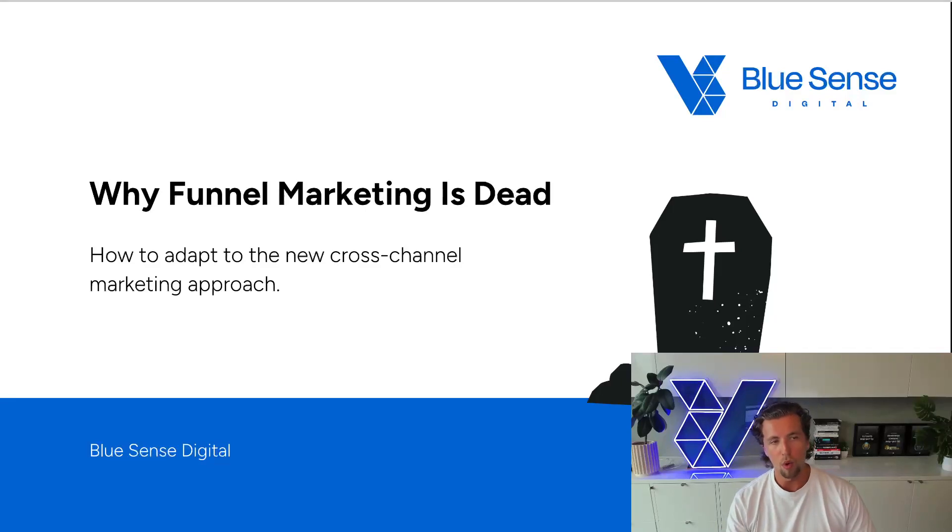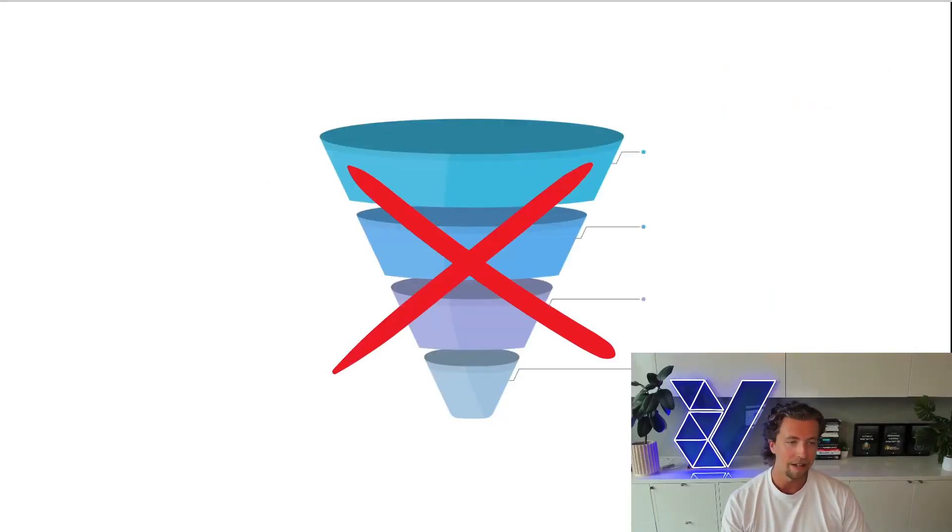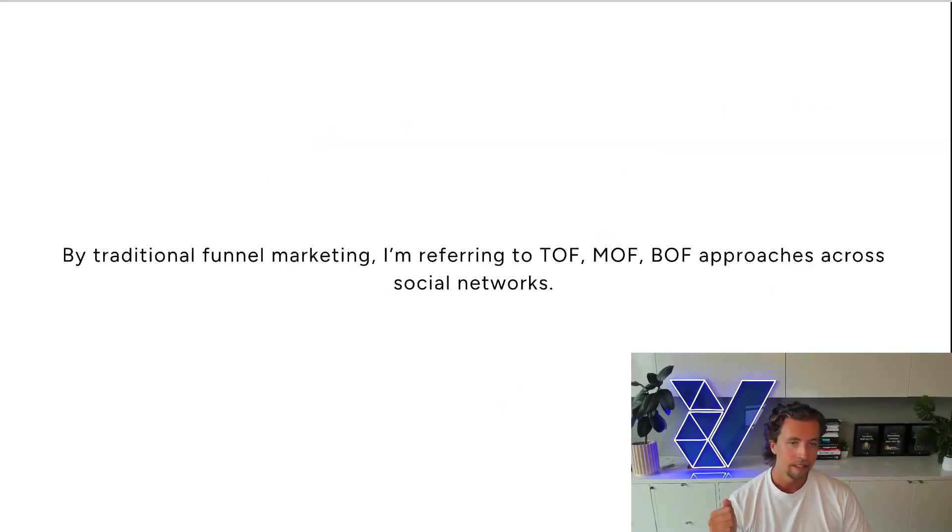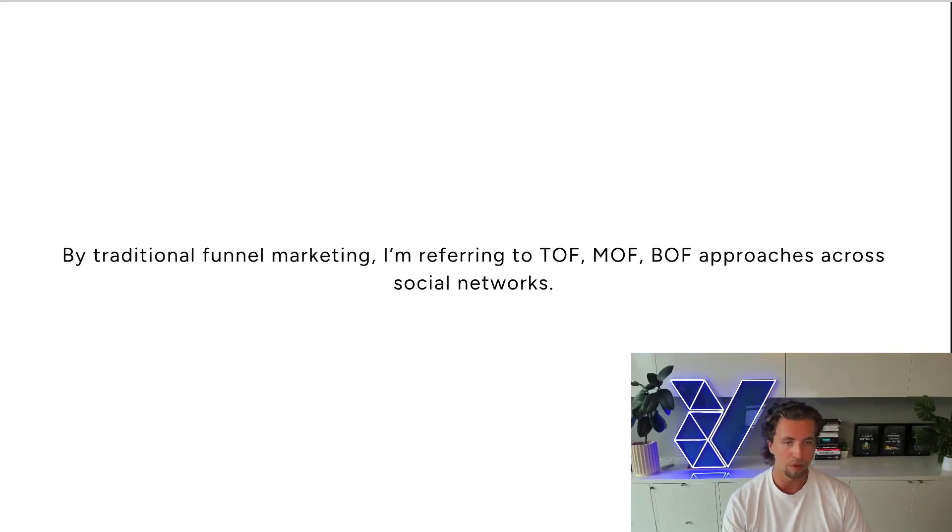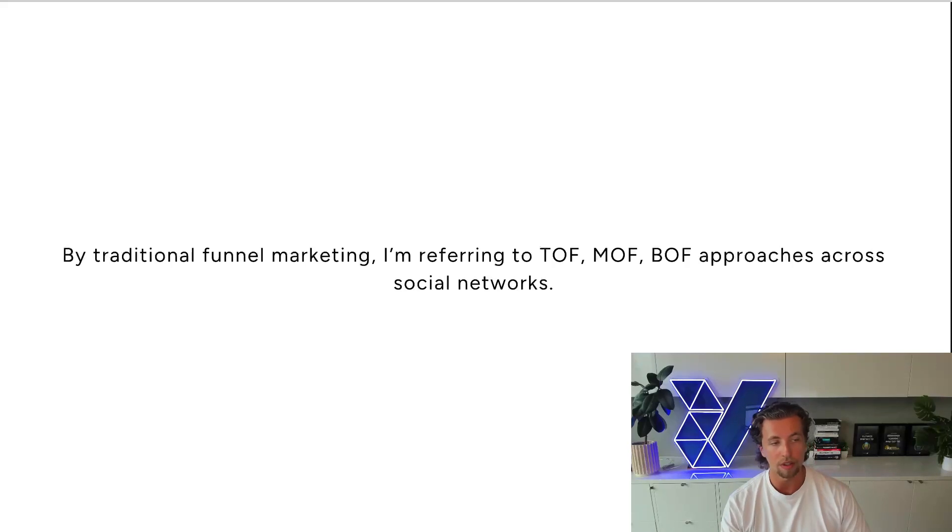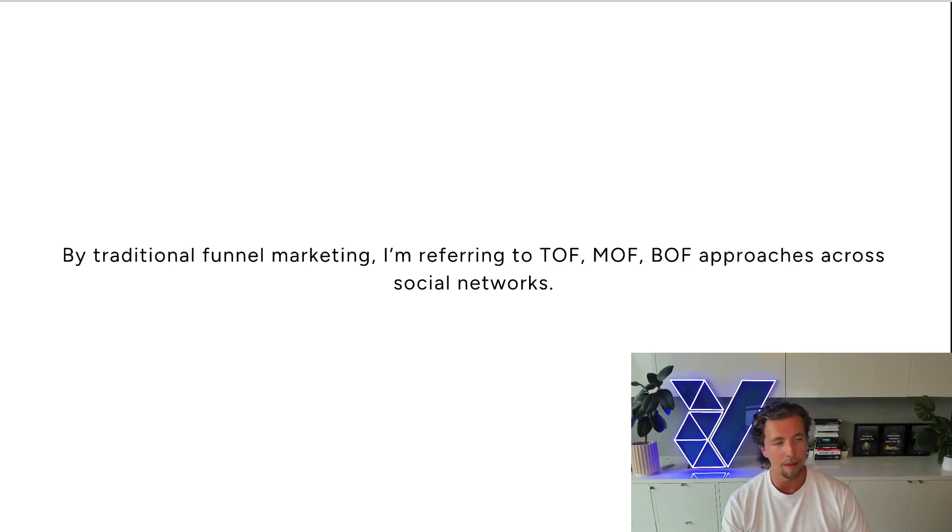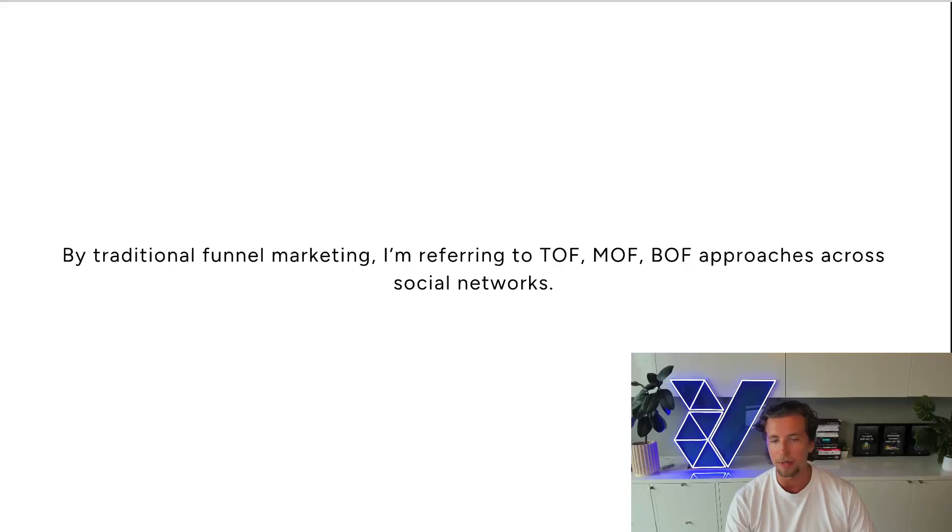In this video, I'll be running through why funnel marketing is dead. By traditional funnel marketing, what I'm referring to is top of funnel, middle of funnel, and bottom of funnel approaches across social networks, particularly when it comes to Facebook and Instagram ads, but this also cross-translates into Pinterest and TikTok.